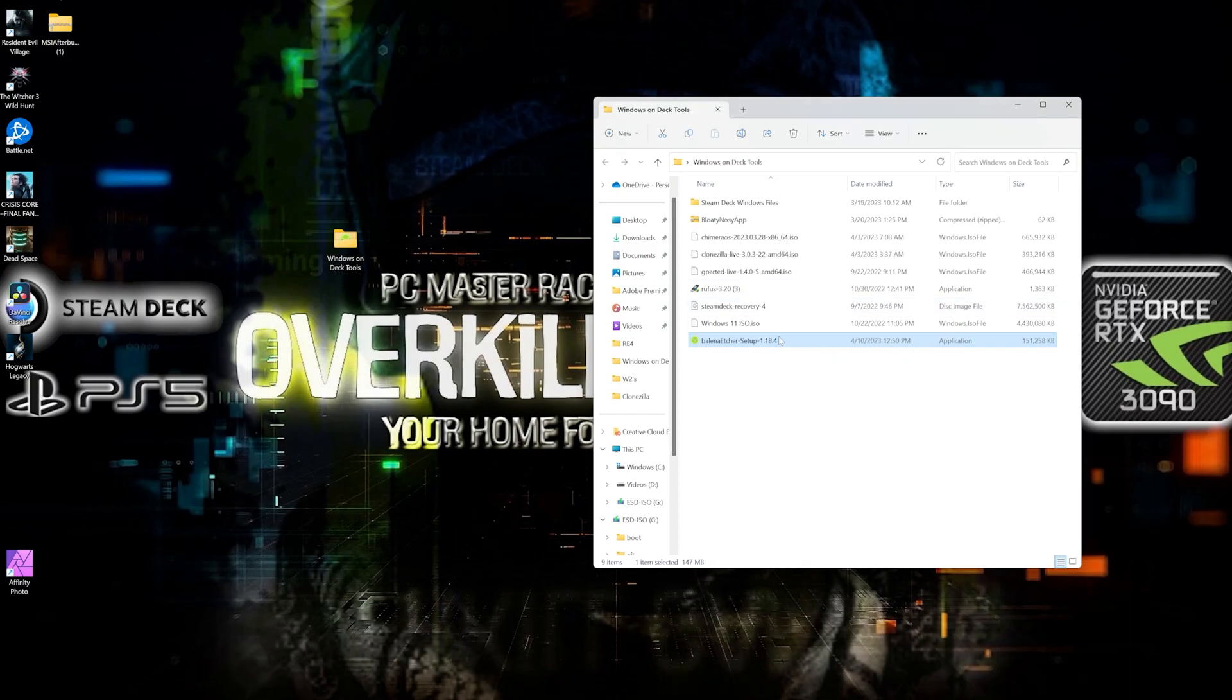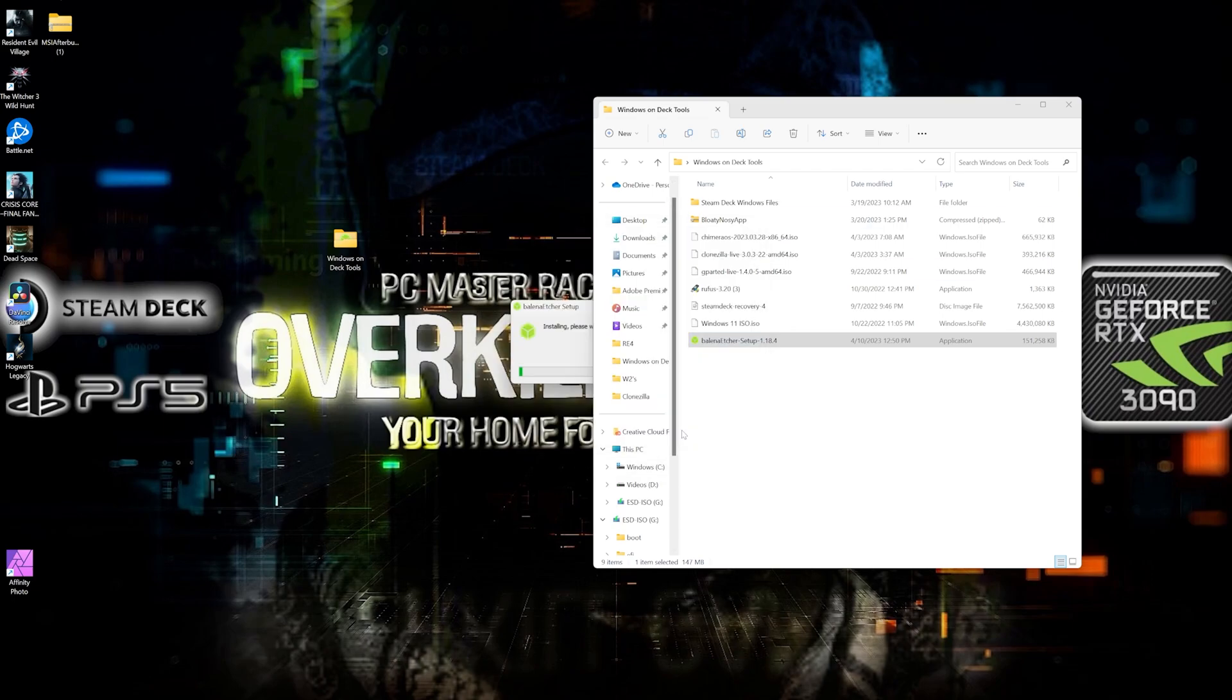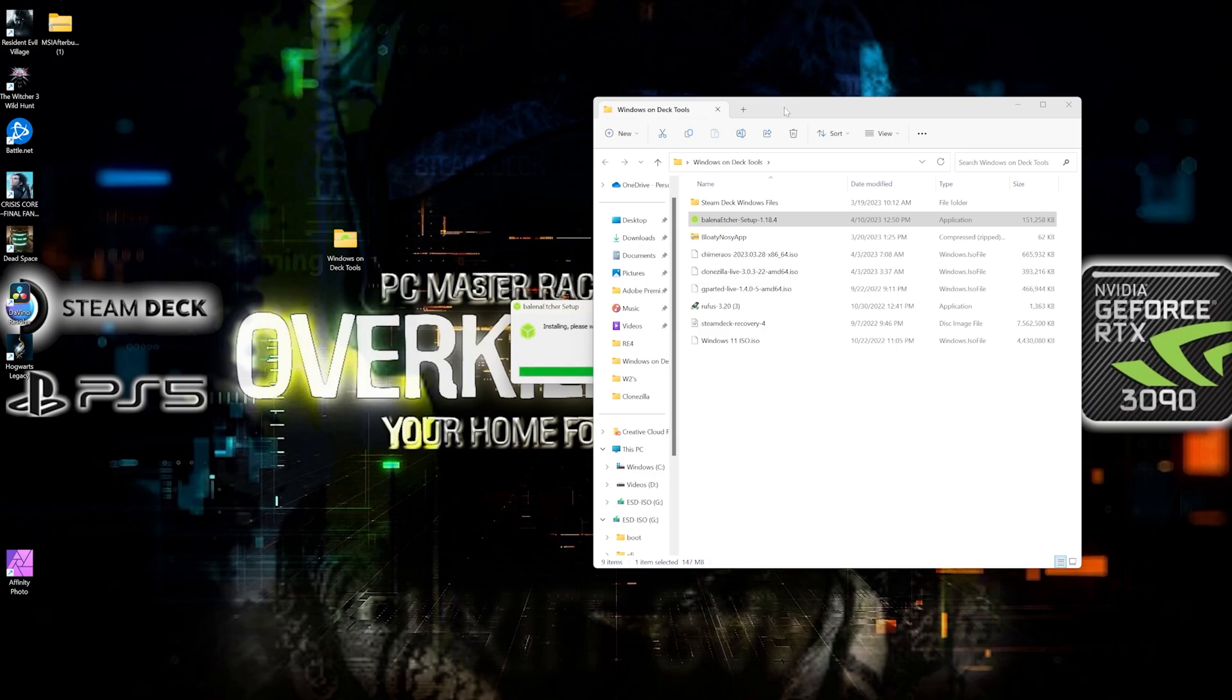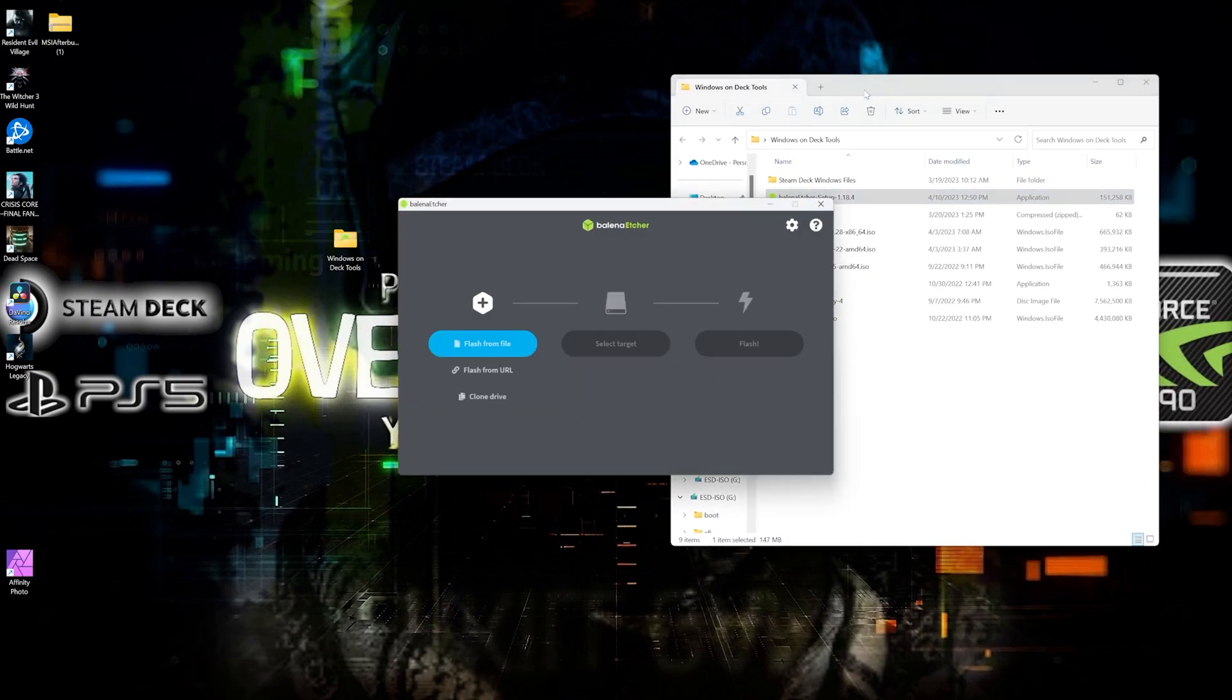And once we have everything downloaded, we'll go ahead and install Belena Etcher. Again, if you prefer to use Rufus for this, feel free to use that. They both pretty much do the same thing. But on this one we're going to be trying it out with Belena Etcher.